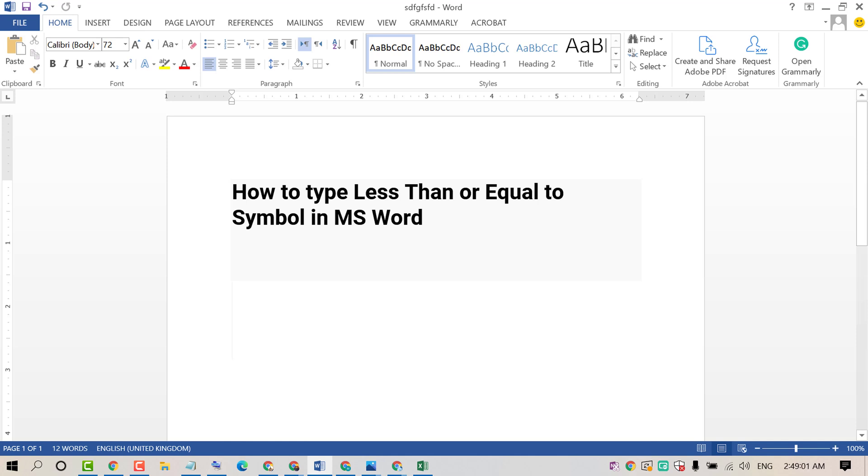Hello and welcome guys. Today in this video I'm going to show you how to type less than or equal to symbol in MS Word document.